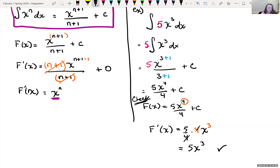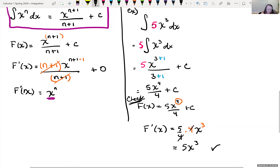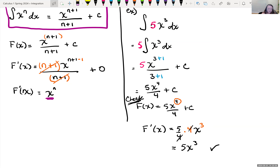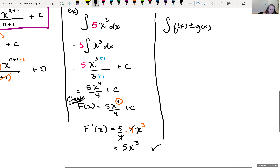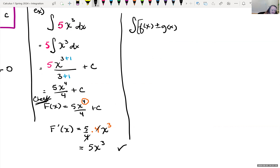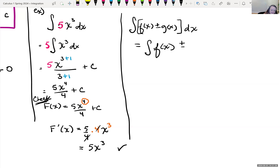There are rules here just like when we were taking limits and derivatives. If you had a sum, we could break it down as taking the derivative of each piece. So if you had the integral of f of x plus or minus g of x, dx, this is the same thing as the antiderivative of f of x dx, plus or minus the antiderivative of g of x dx.